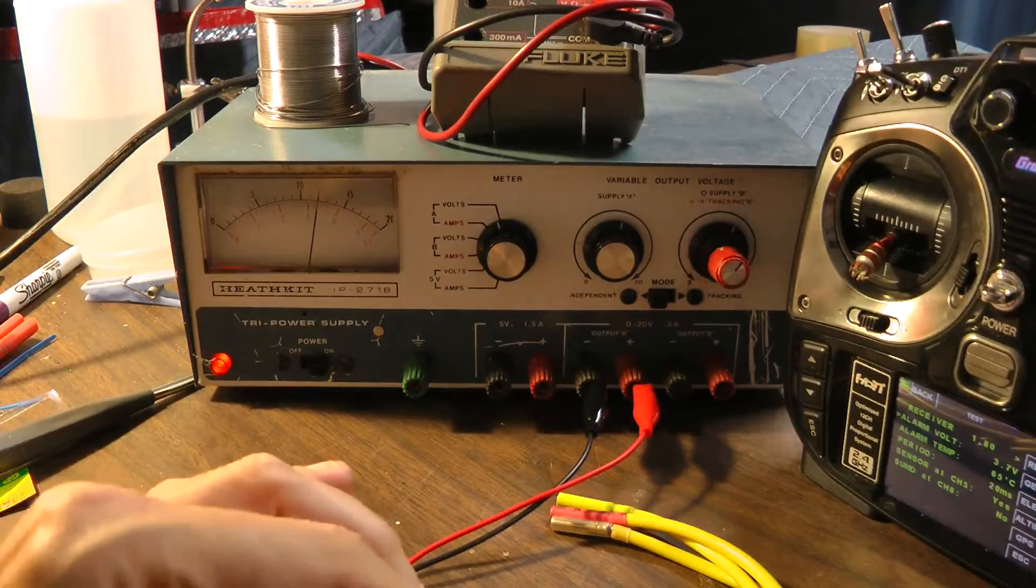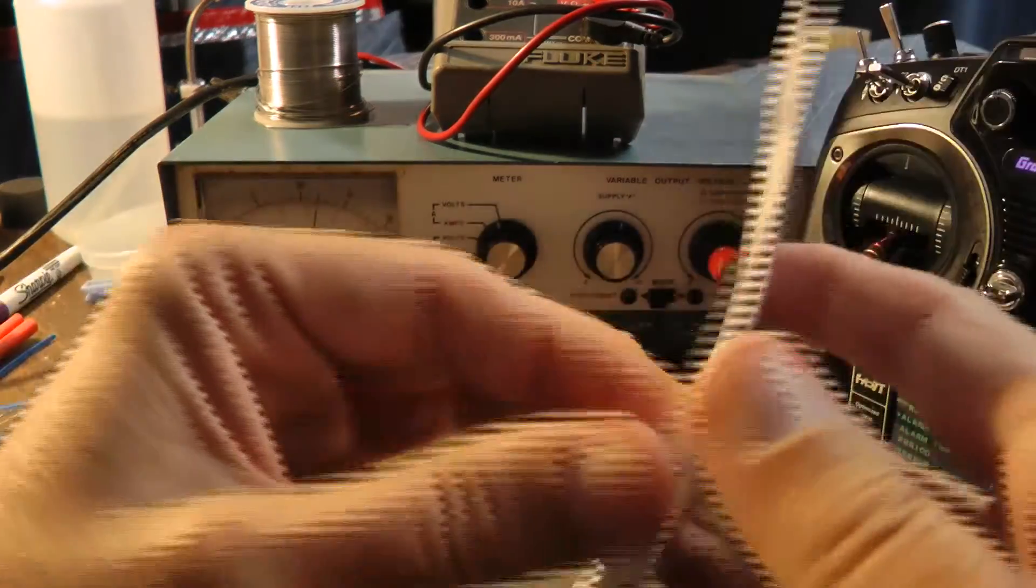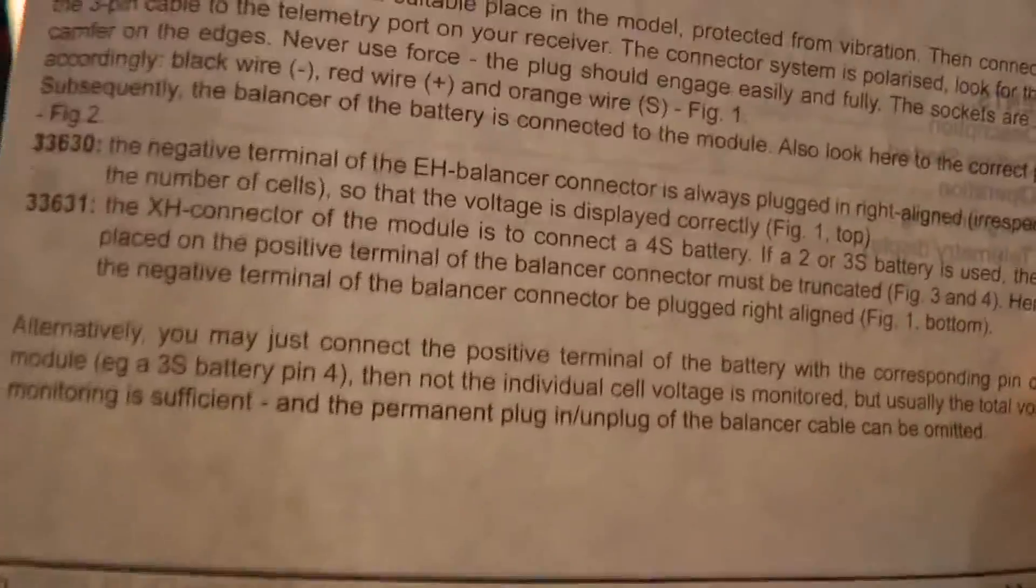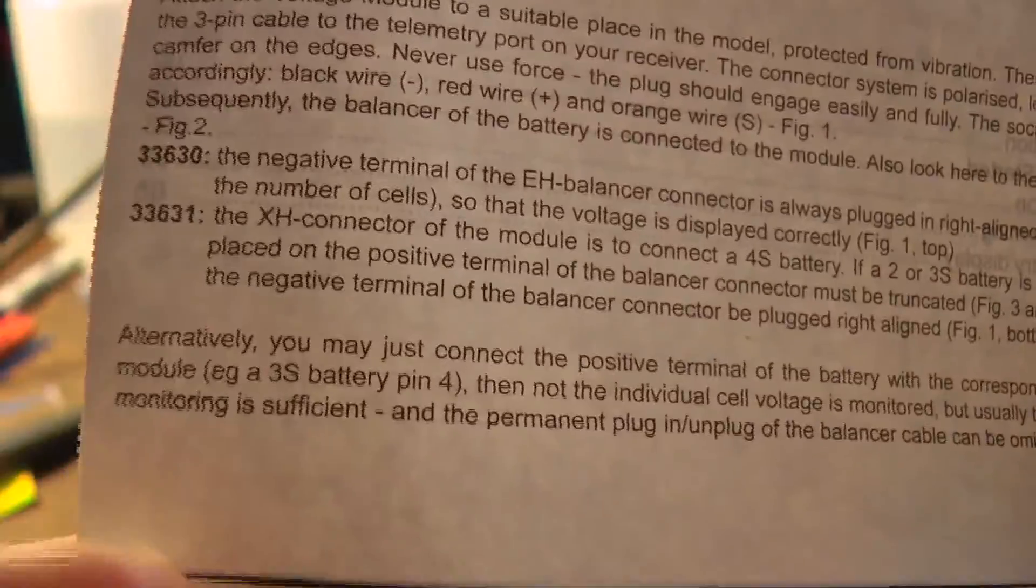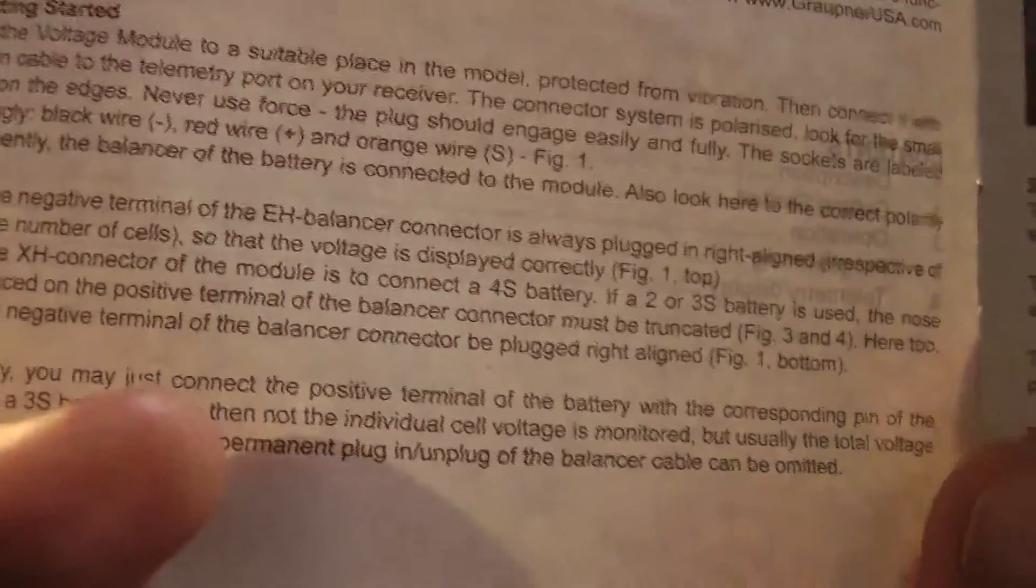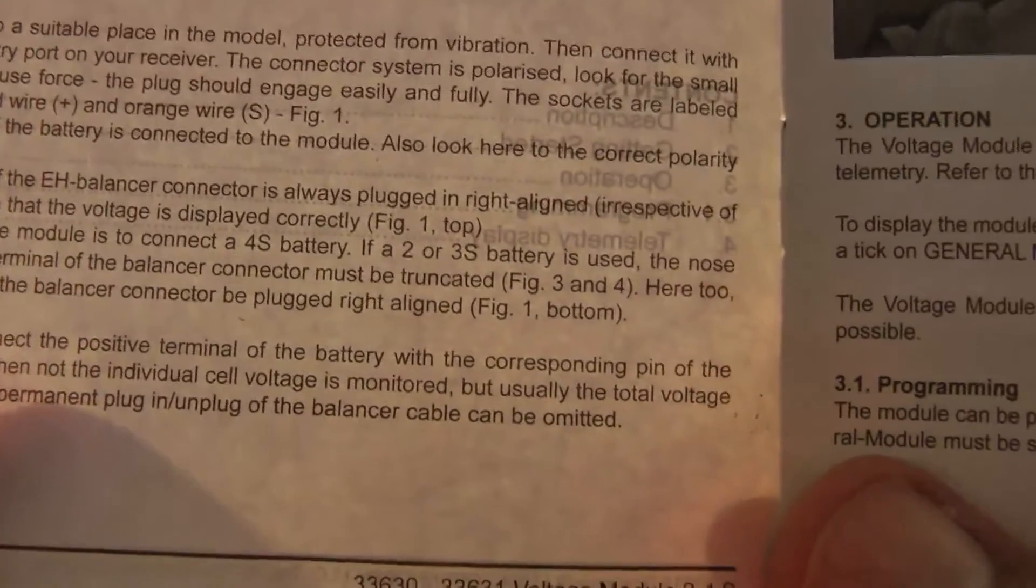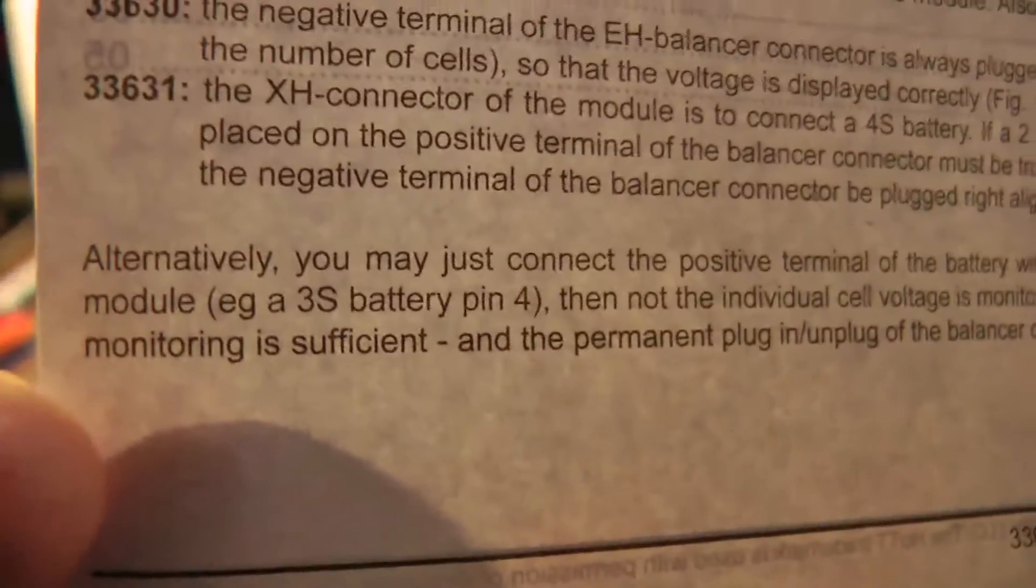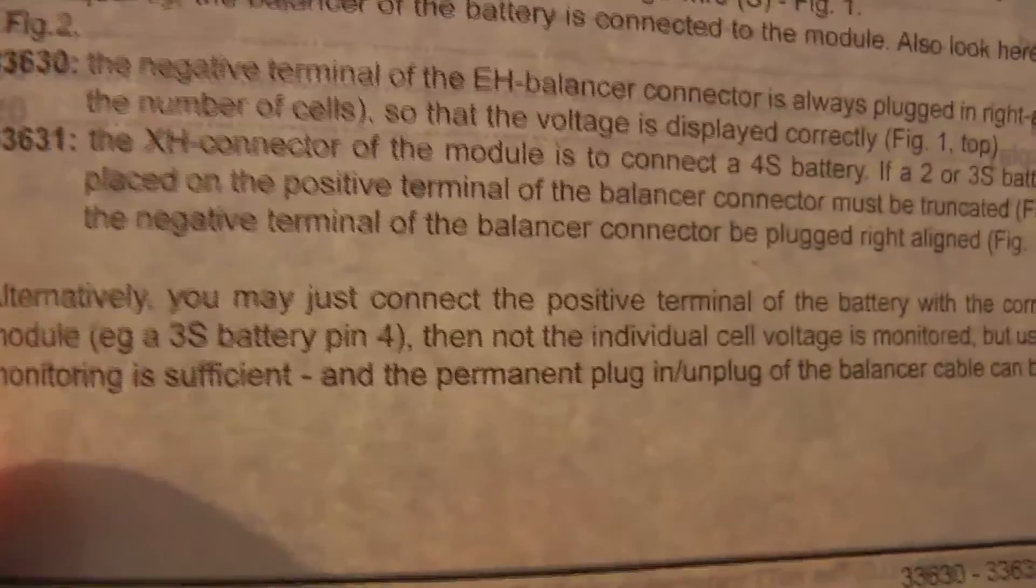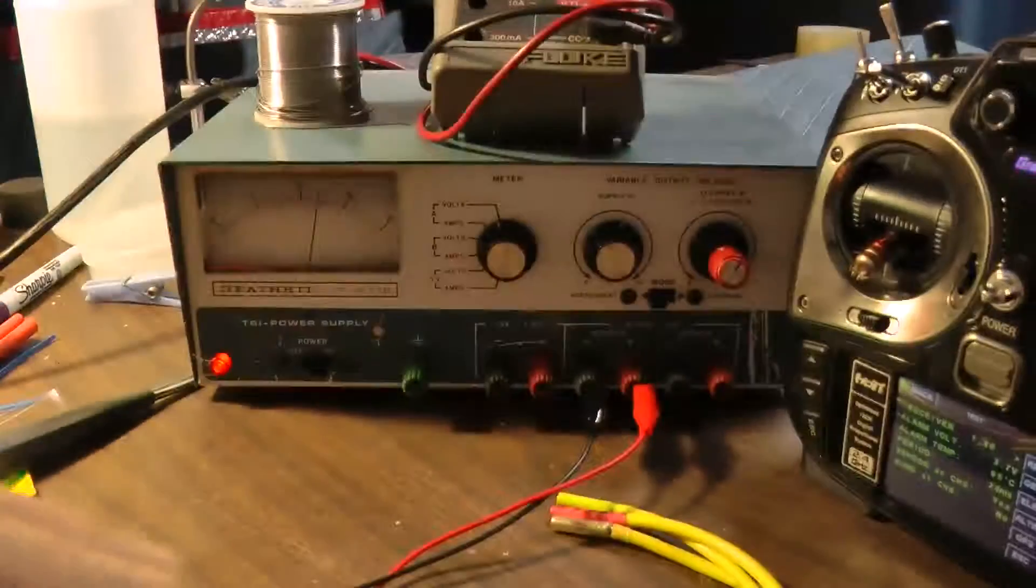Well, it turns out it pays to read the manual. So on page 2, they tell you, alternatively, that you can connect the positive terminal of the battery to the corresponding pin in the module. So like a 3S battery would be pin 4.